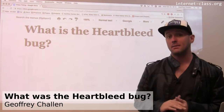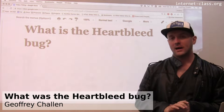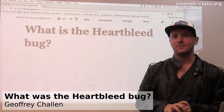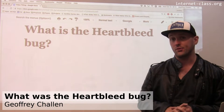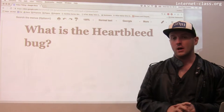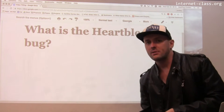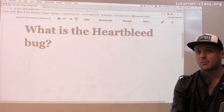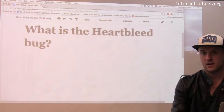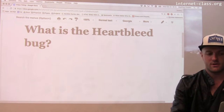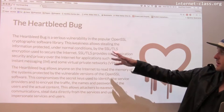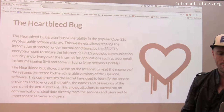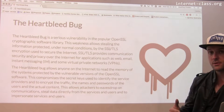The Heartbleed bug is probably one of the more interesting and potentially damaging software vulnerabilities discovered recently. So what was Heartbleed? Heartbleed is a vulnerability discovered in probably the most common and popular security library in use on the web. And Heartbleed was a serious vulnerability.